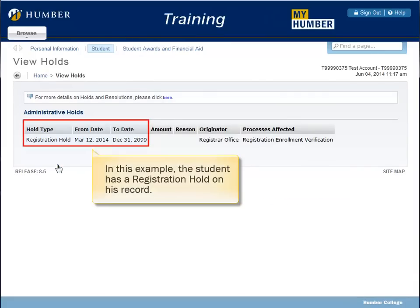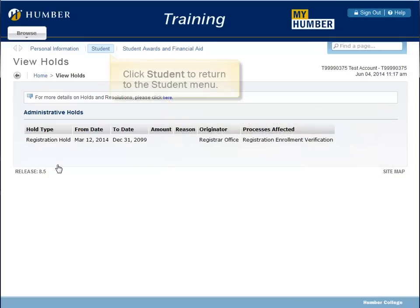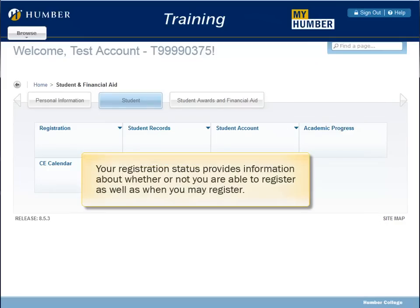In this example, the student has a registration hold on his record. Click the link in the information block to display the translation of the hold. This tells you what you need to do to clear the hold from your record. Click Student to return to the Student menu.